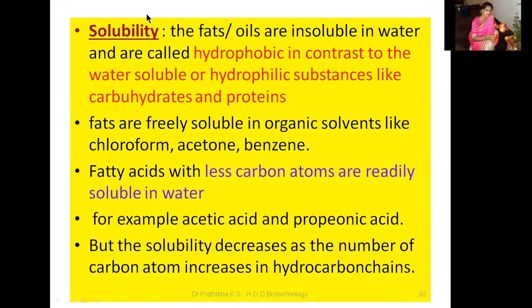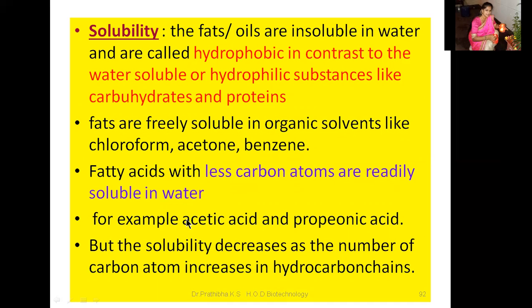Next let us go through solubility. Fats or oils are insoluble in water and are called hydrophobic, in contrast to water-soluble or hydrophilic substances like carbohydrates and proteins. In fats, the hydrophobic non-polar content is more than the polar content. Fats are freely soluble in organic solvents like chloroform, acetone, and benzene. Fatty acids with fewer carbon atoms are readily soluble in water, for example acetic acid and propionic acid, but solubility decreases as the number of carbon atoms in the hydrocarbon chain increases.